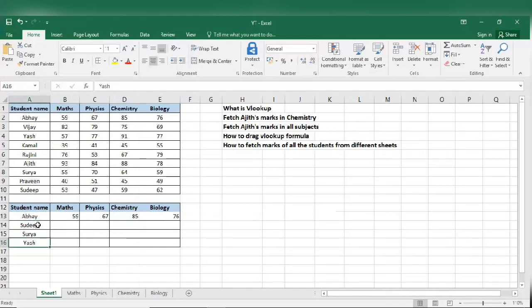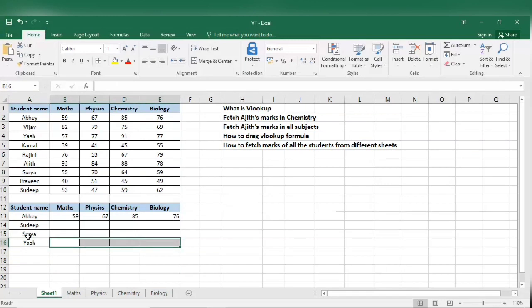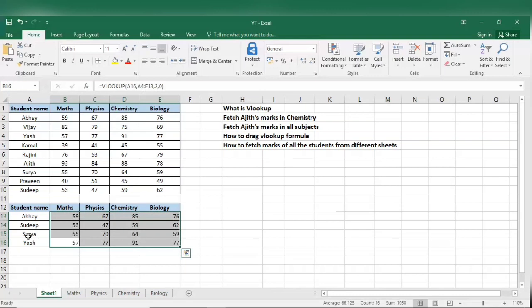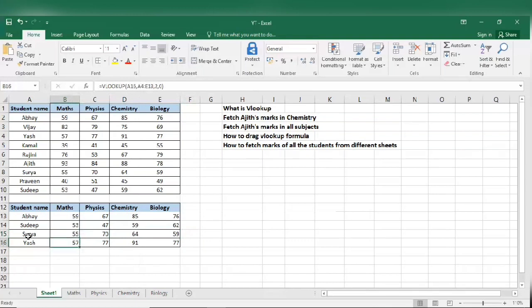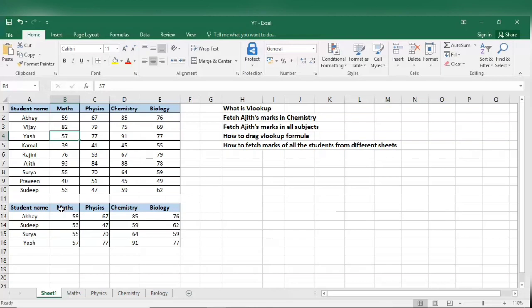So we need for Sudip, Surya, Yash as well. We'll go to the end, select all the empty cells, drag it. I mean Ctrl Shift up arrow, then Ctrl D. When you do Ctrl D the formula gets dragged to all these guys and the value automatically gets auto-populated. We can check: Yash has got 57, 77, 91, and 77. Where is Yash? 57, 77, 91, and 77. So that is how we drag the VLOOKUP formula in Excel.